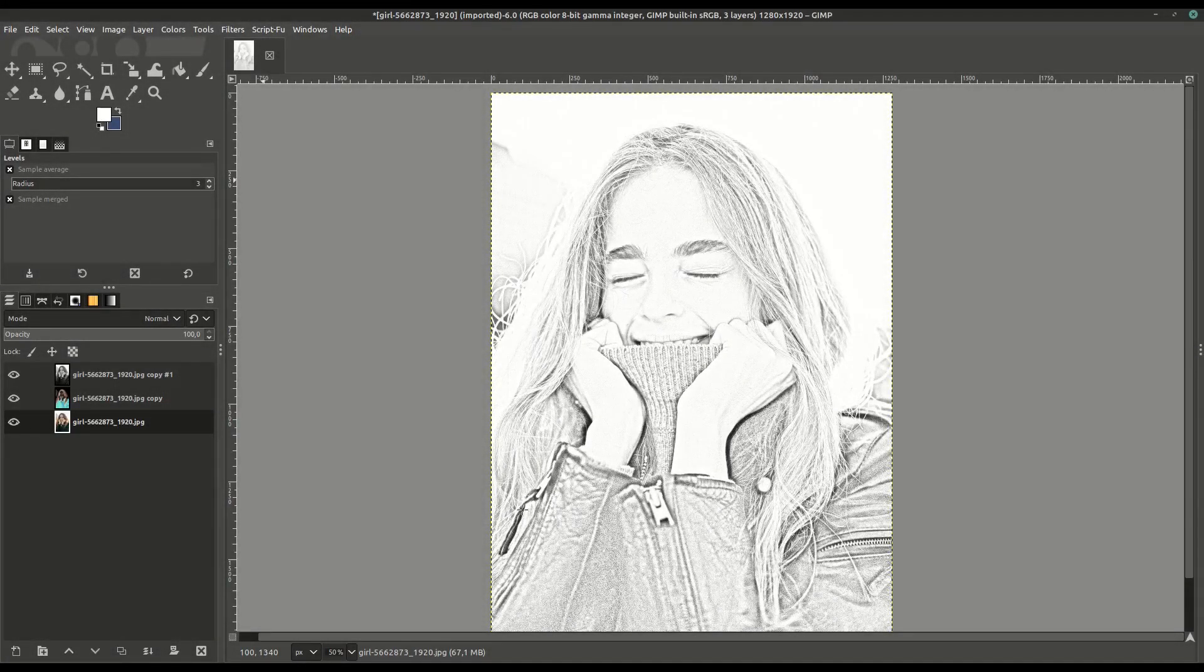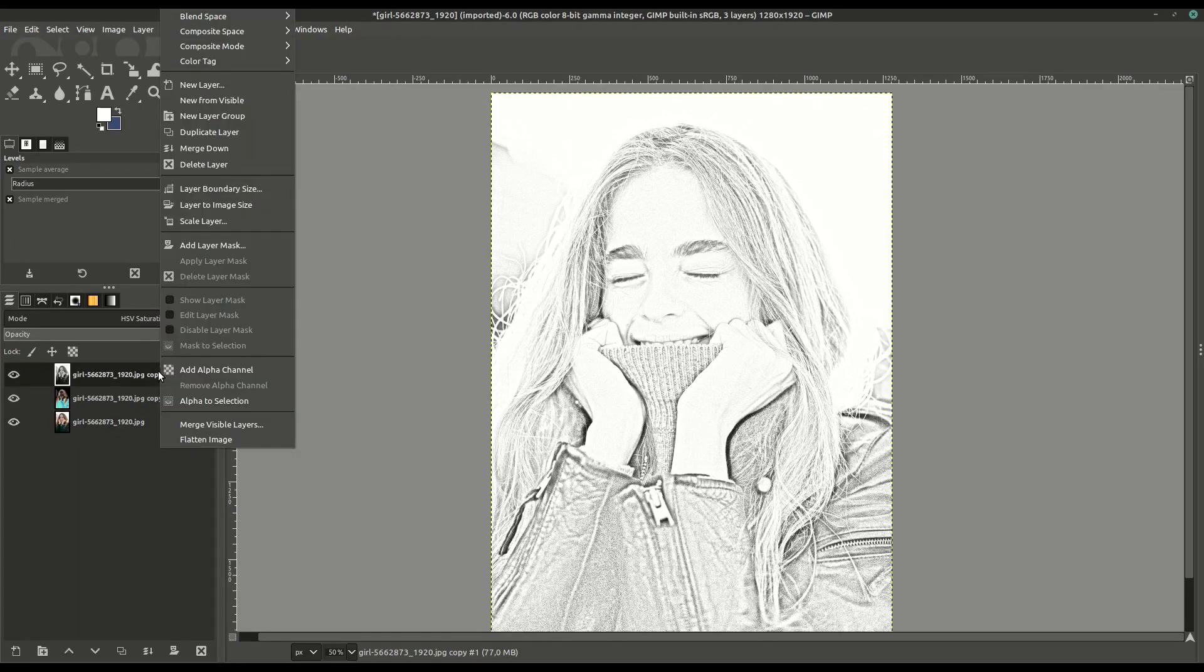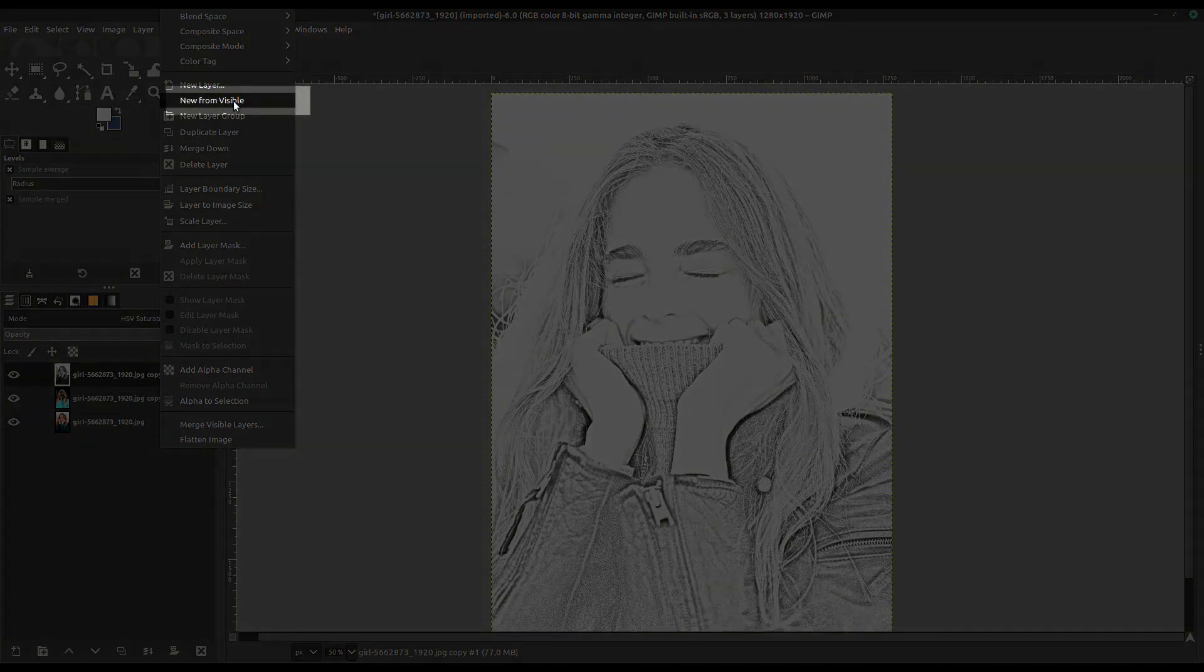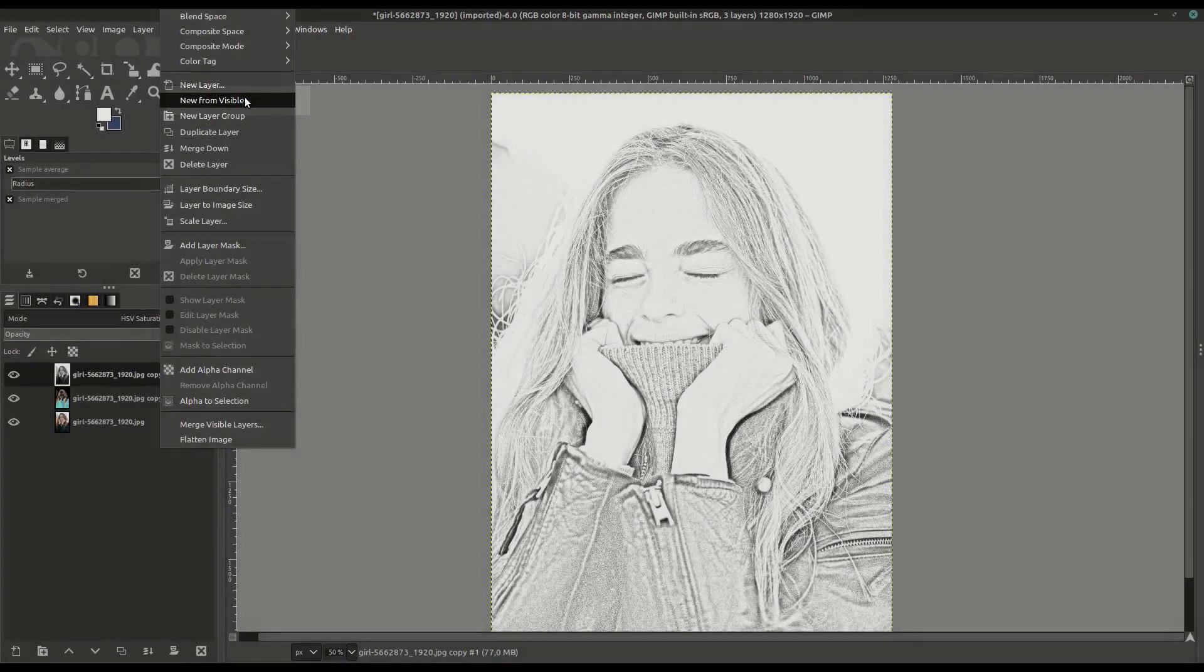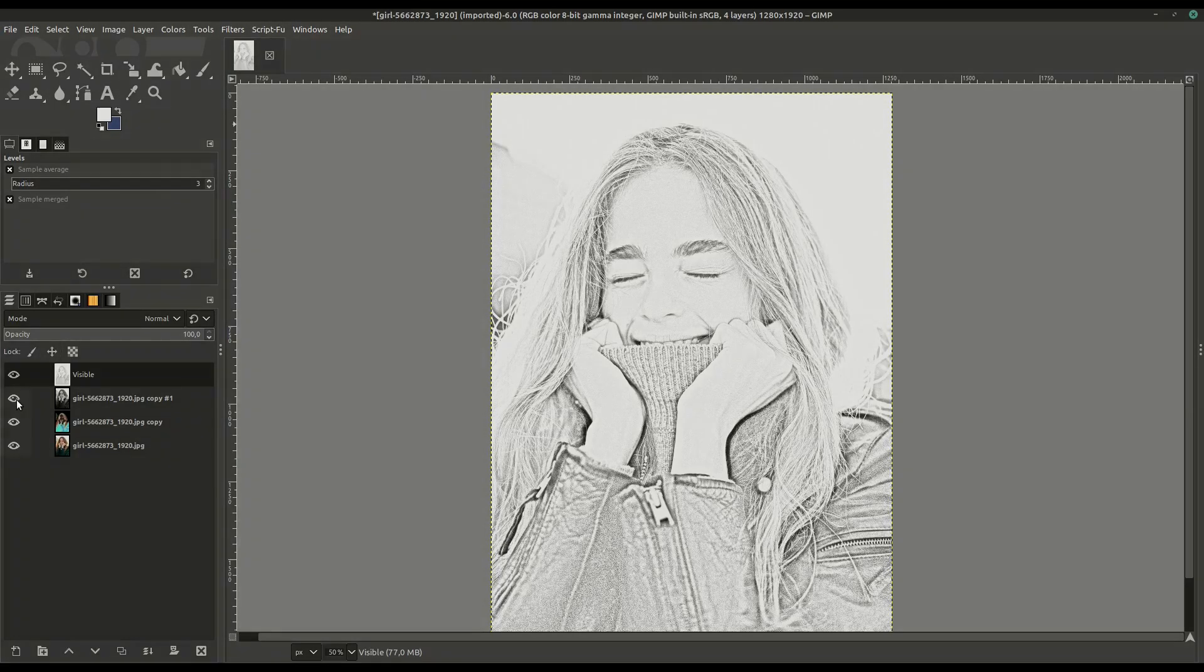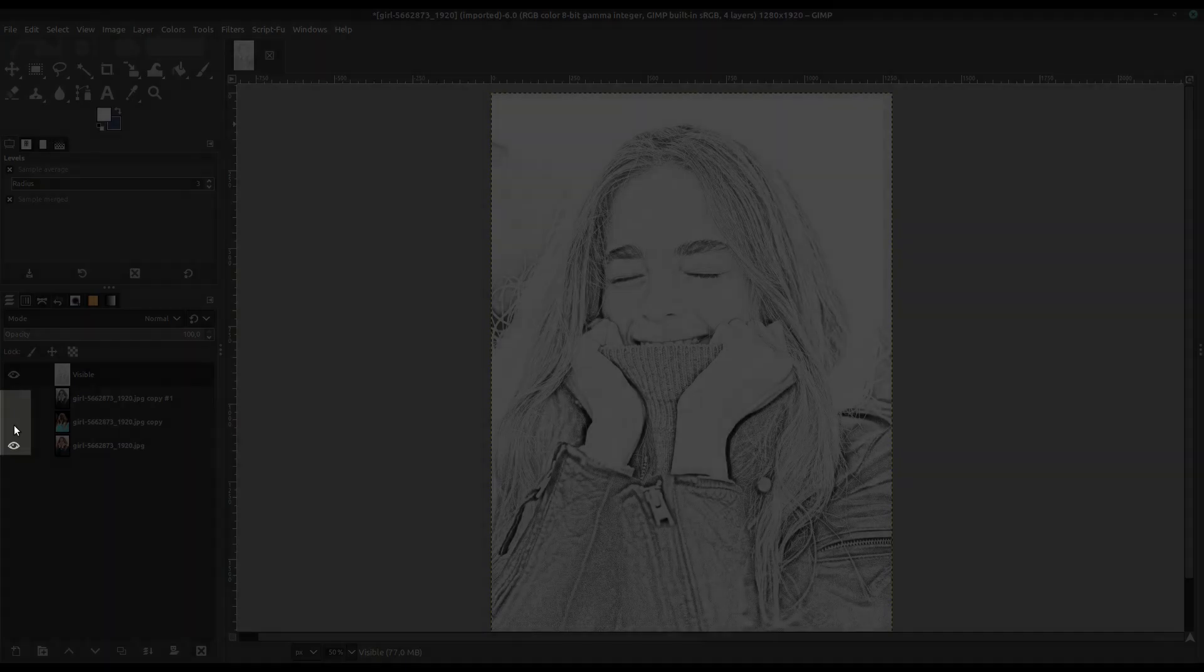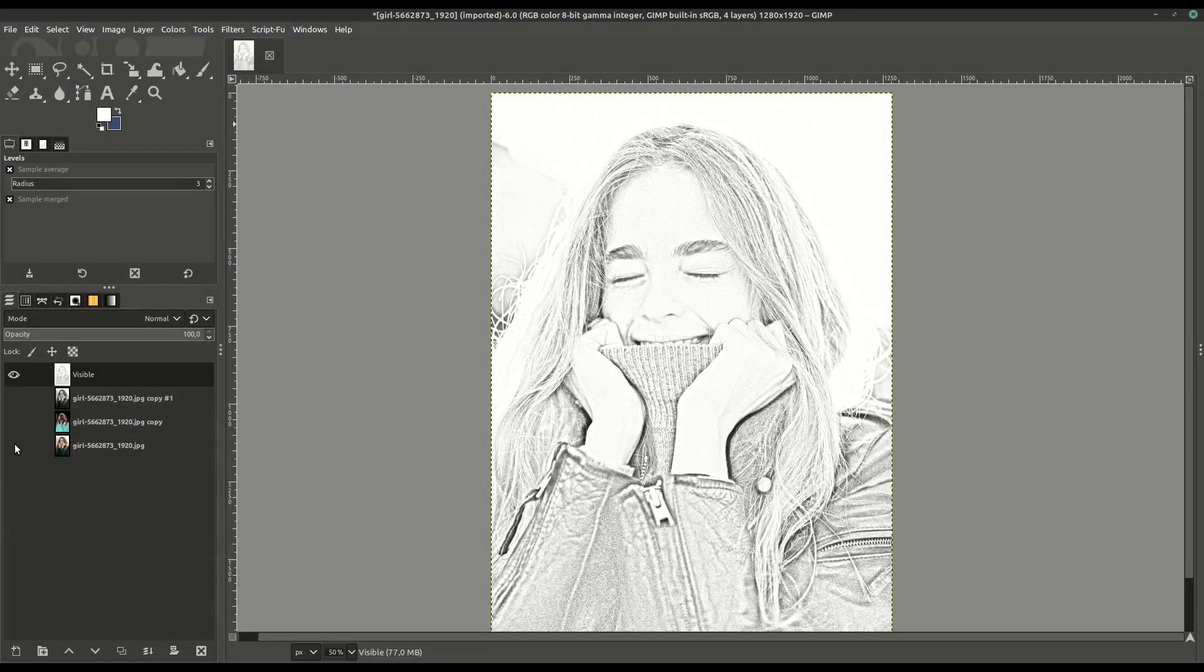Now that we have this look, we're going to go to the top layer, right-click in the layers, and go to New From Visible. That's going to create a new layer merging everything together from what we just saw. We can turn off these three layers and we'll still see this image. This way, we'll be able to apply changes just to this single layer without having to worry about the other ones.